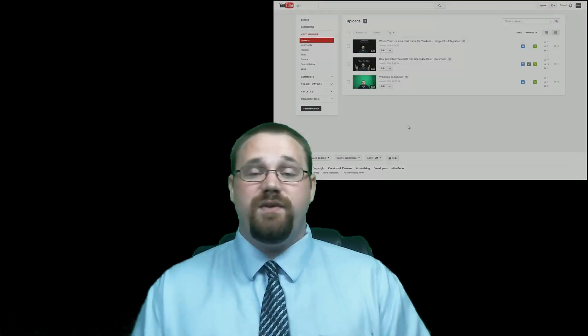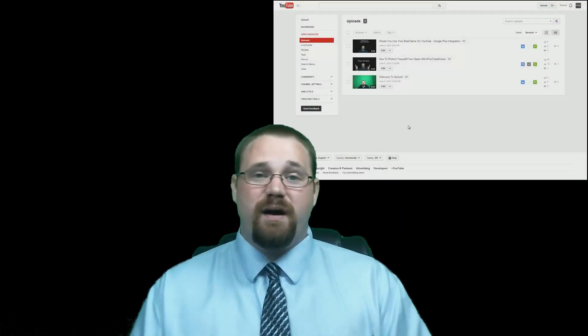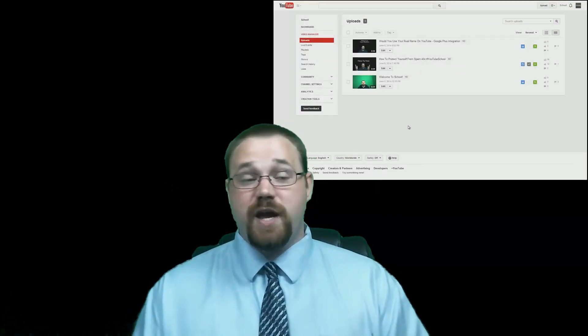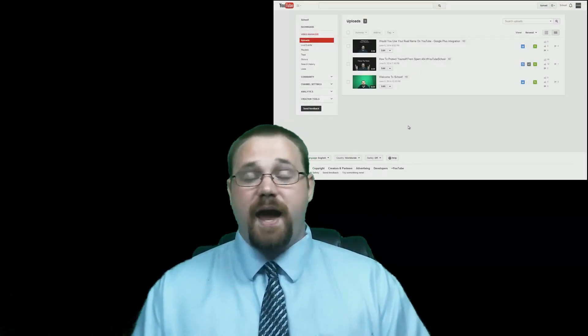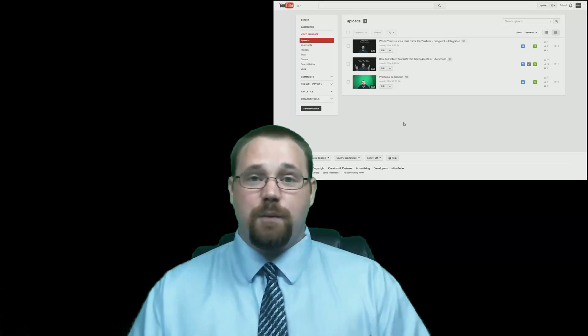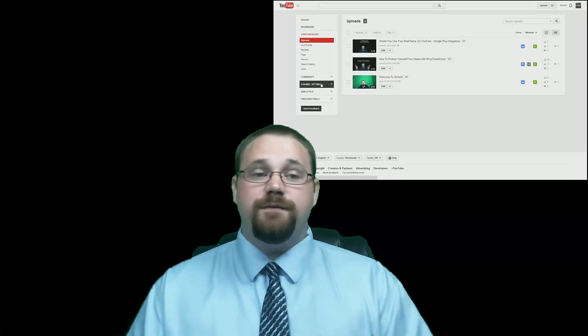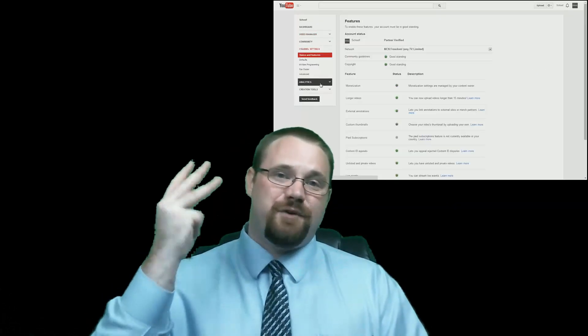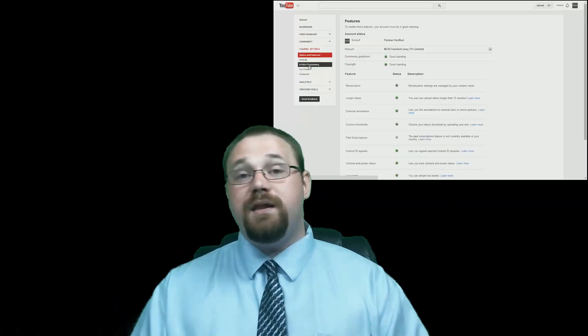To find it from your video manager, all you have to do is click on channel settings, and then go to in-video programming. From here, you will find three different types of in-video programming.